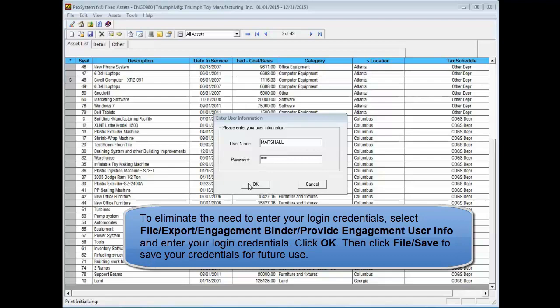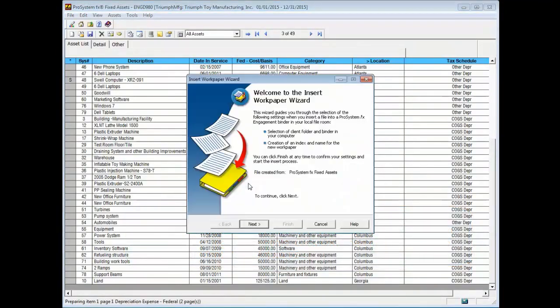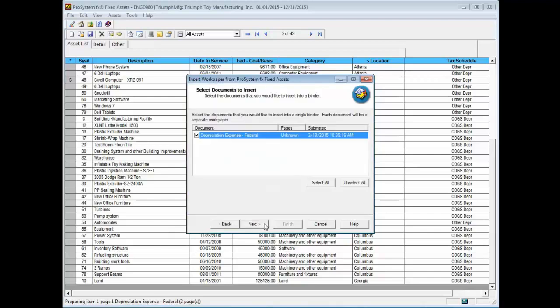The Insert Work Paper Wizard displays. Click Next on the Insert Work Paper Wizard and select the report you want to insert and click Next.